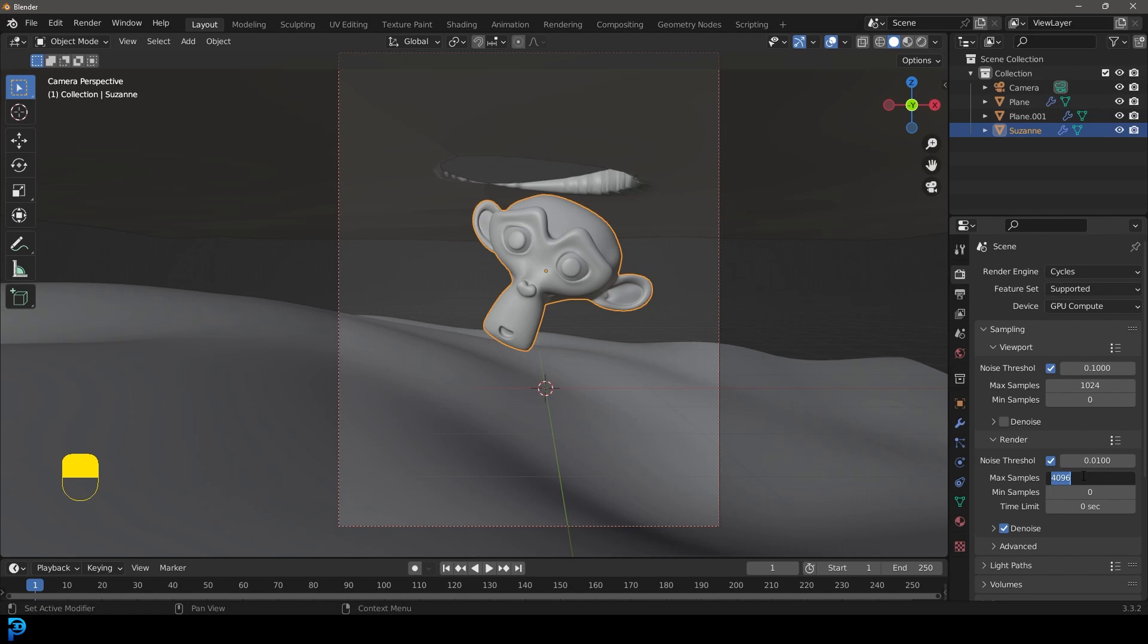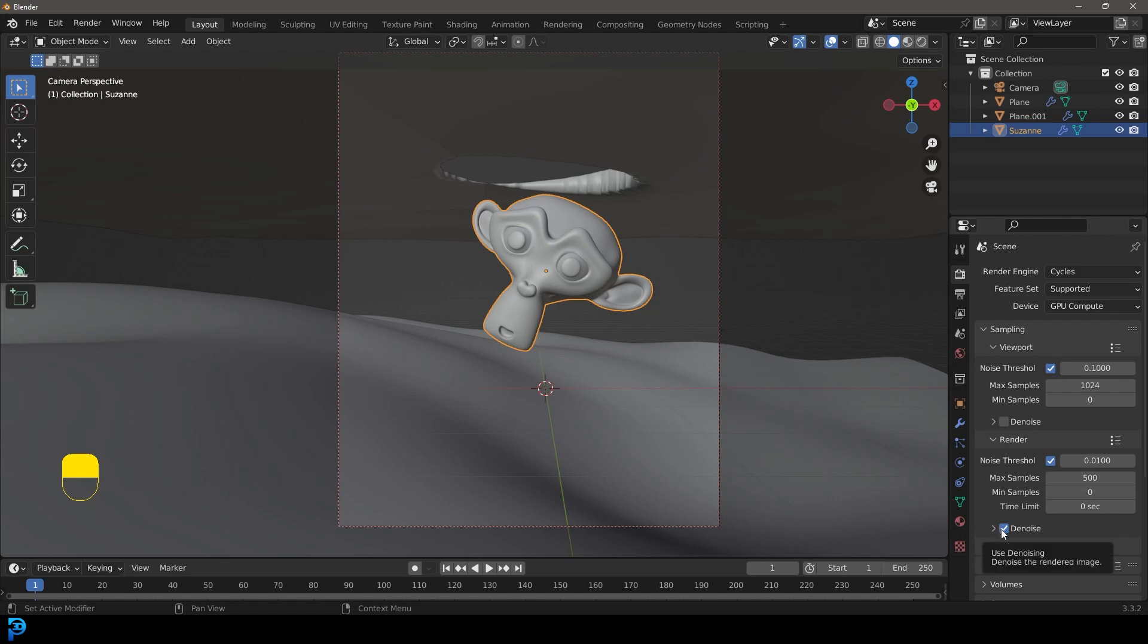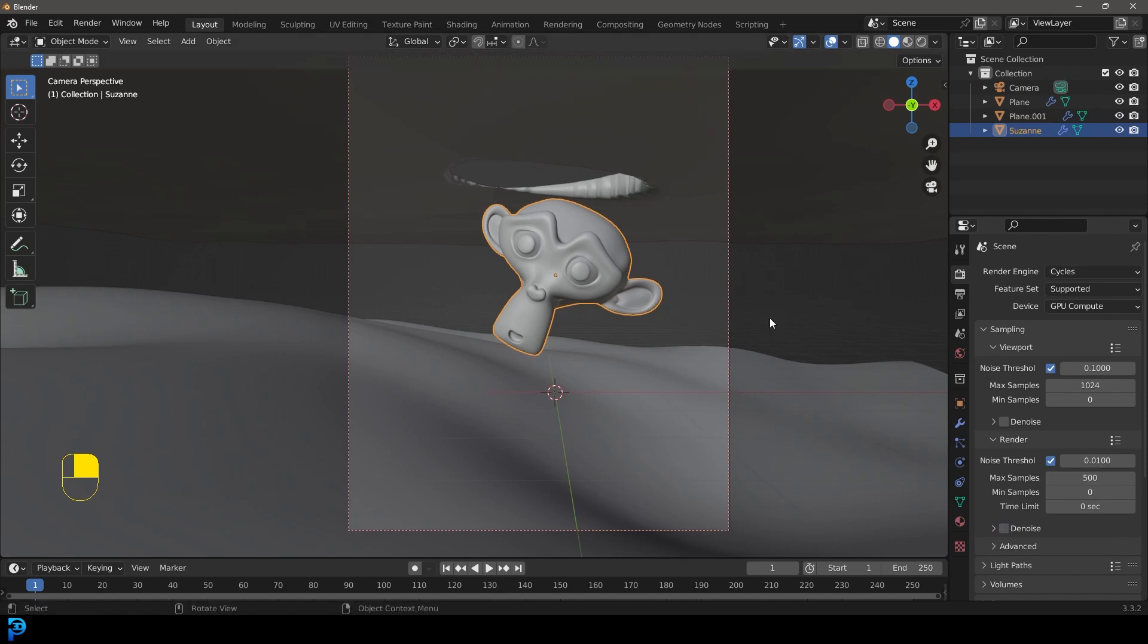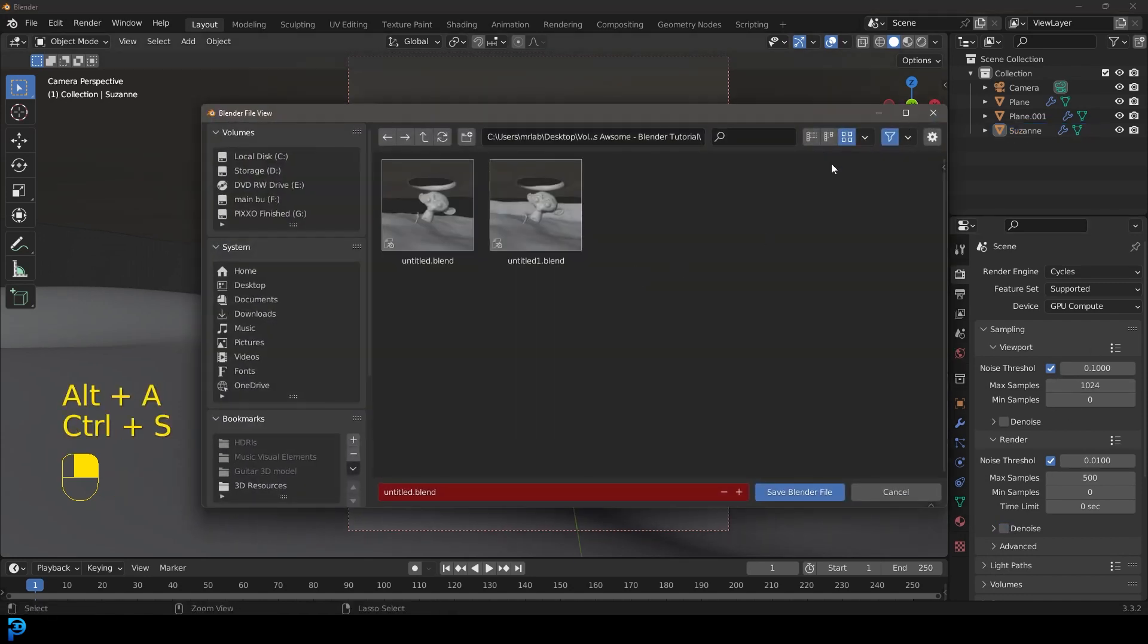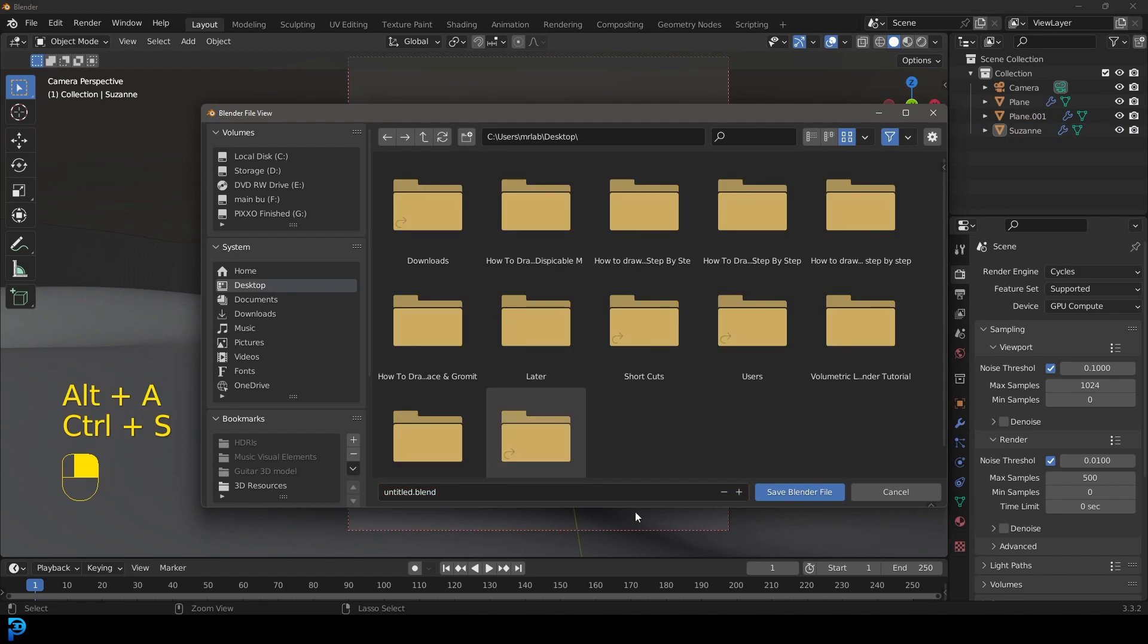Now let's go over to our render samples. Let's go with something a little bit higher than usual because we are dealing with volumetric, so it's quite noisy. And I find using the denoiser kind of makes it look a bit washed out. So we're just going to go with something like 500 and turn off the denoising. And now that we have all of that set up, just go ahead and save somewhere in your computer.